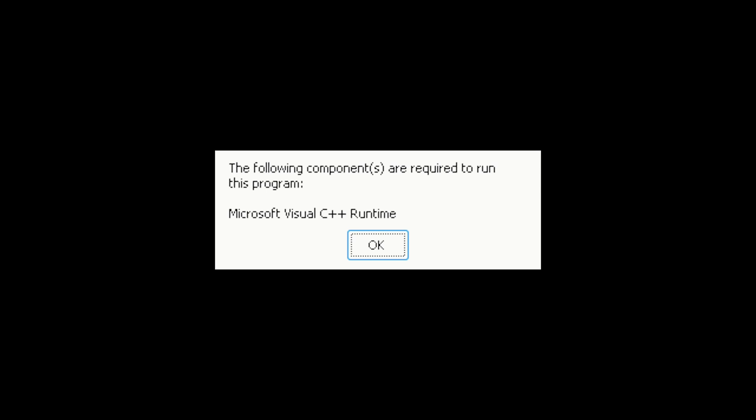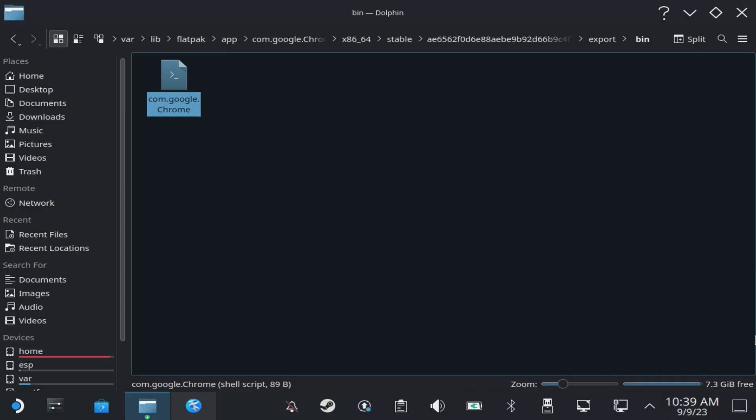Hey Deckers, if you're getting a C++ runtime error on your Steam games or from Heroic Games Launcher, fear not, we have an easy fix for you.